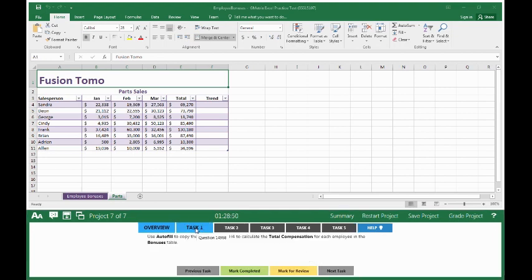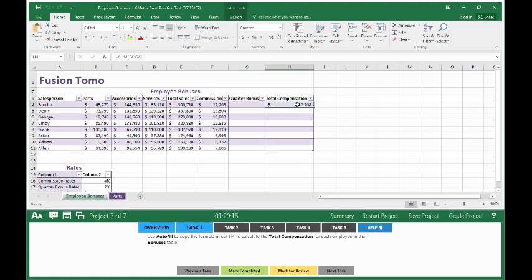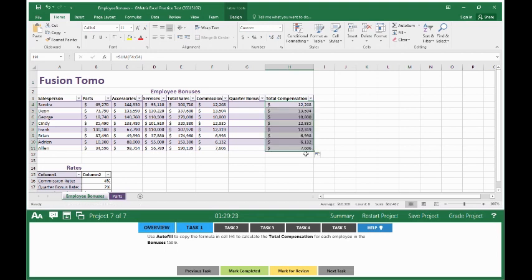Click on Task 1. Use Autofill to copy the formula in cell H4 to calculate the total compensation for each employee in the bonus table. Make sure you are on the Employee Bonuses tab. Make sure you click on cell H4 where it says Total Compensation. Put your cursor down to the autofill position, double click, and it will autofill in. Mark completed on Task 1.